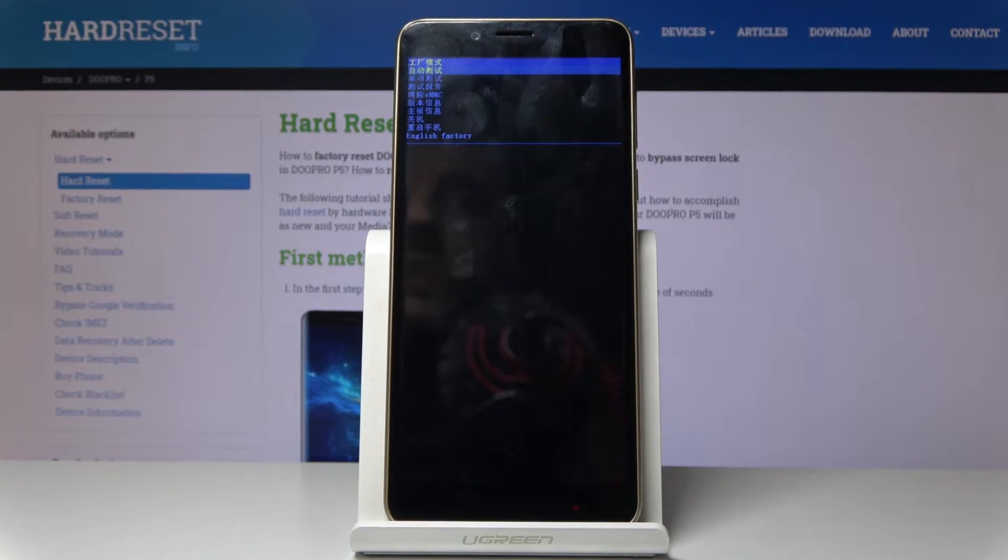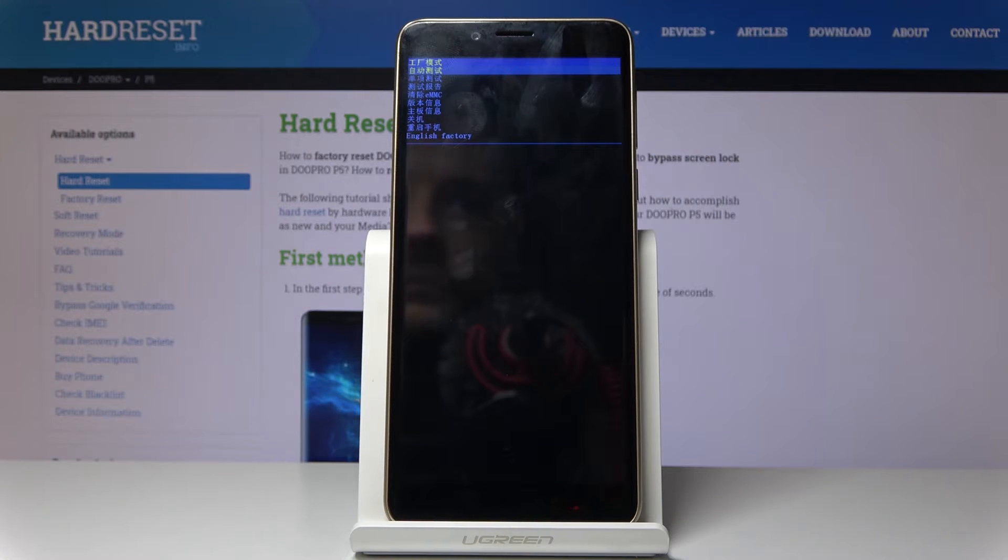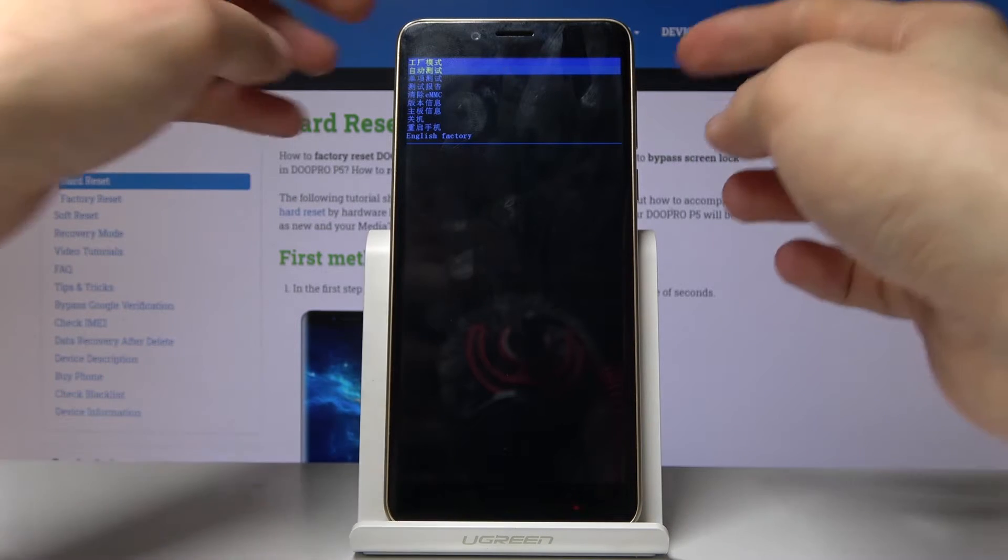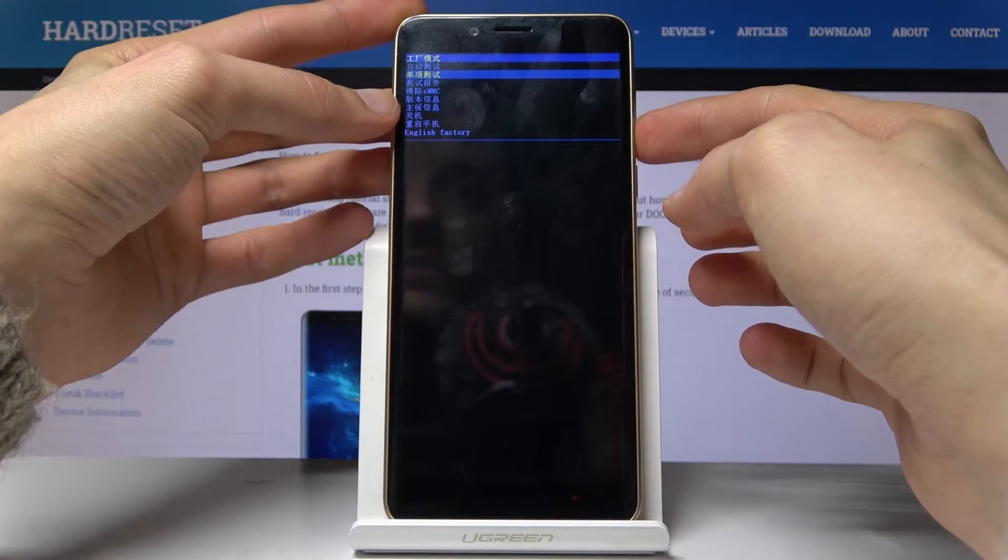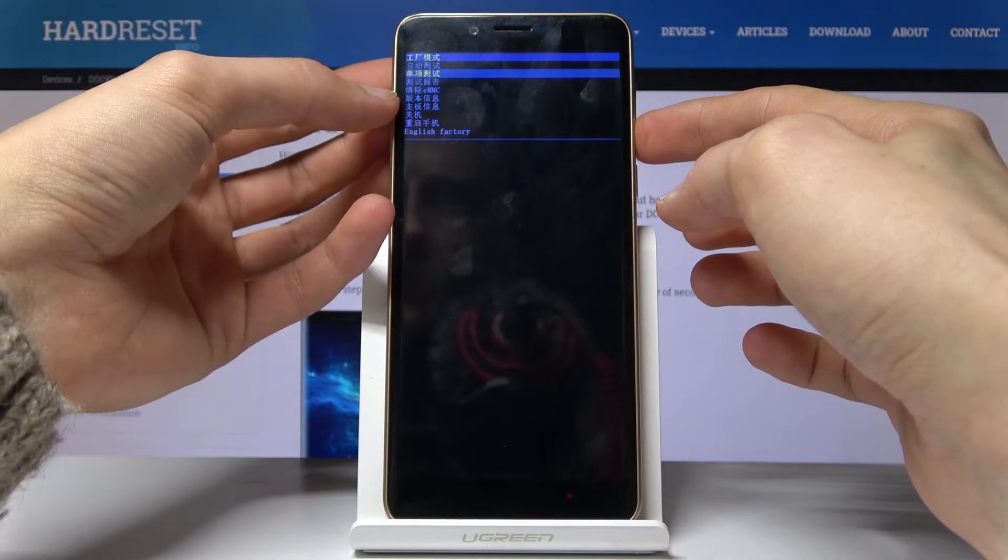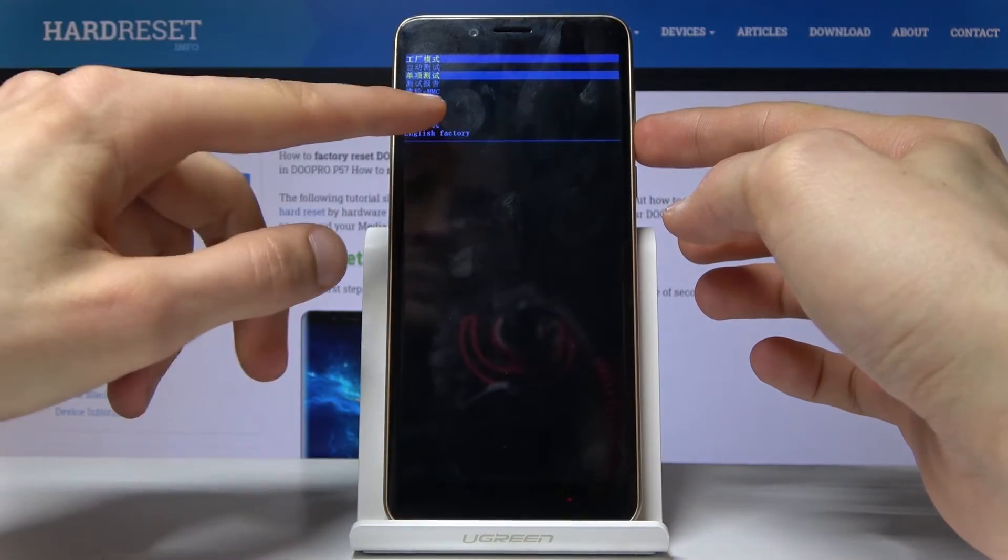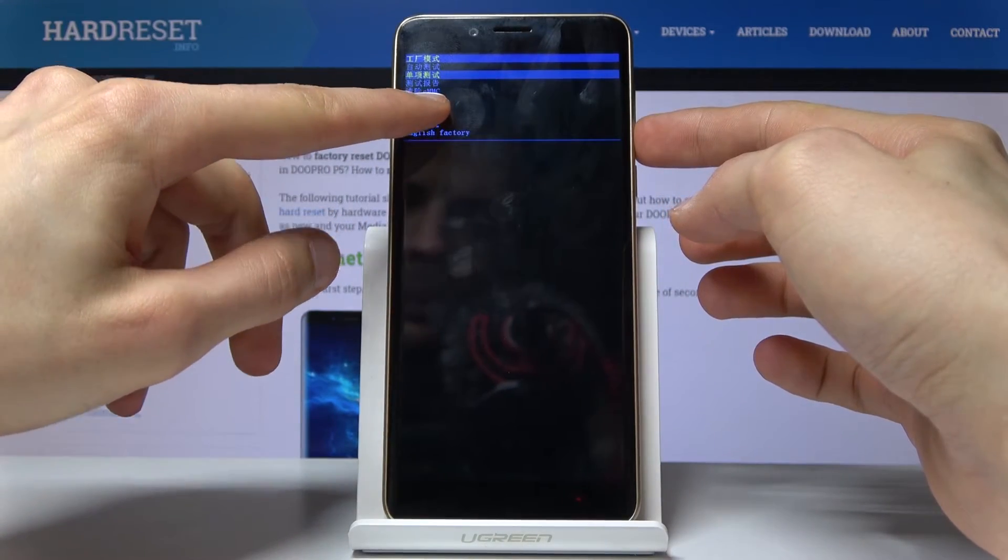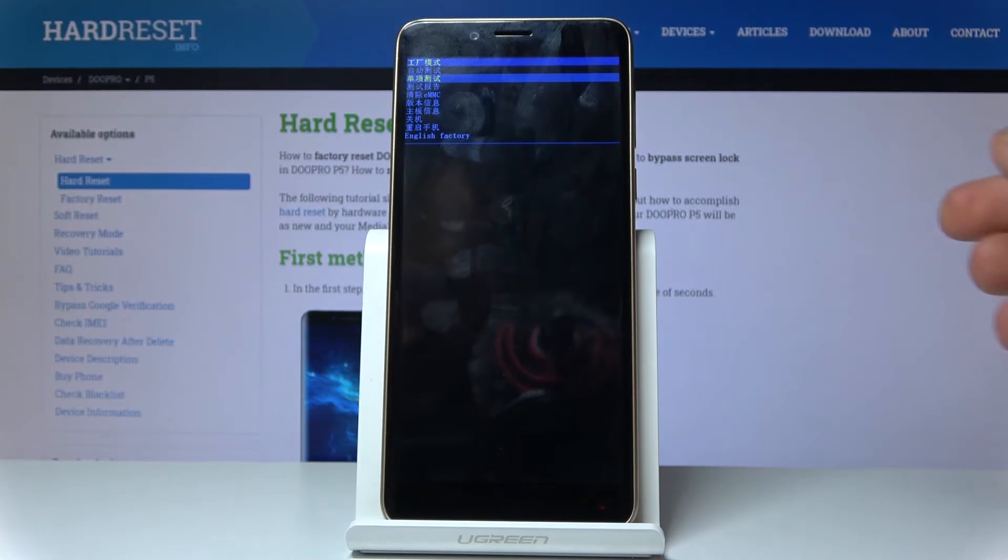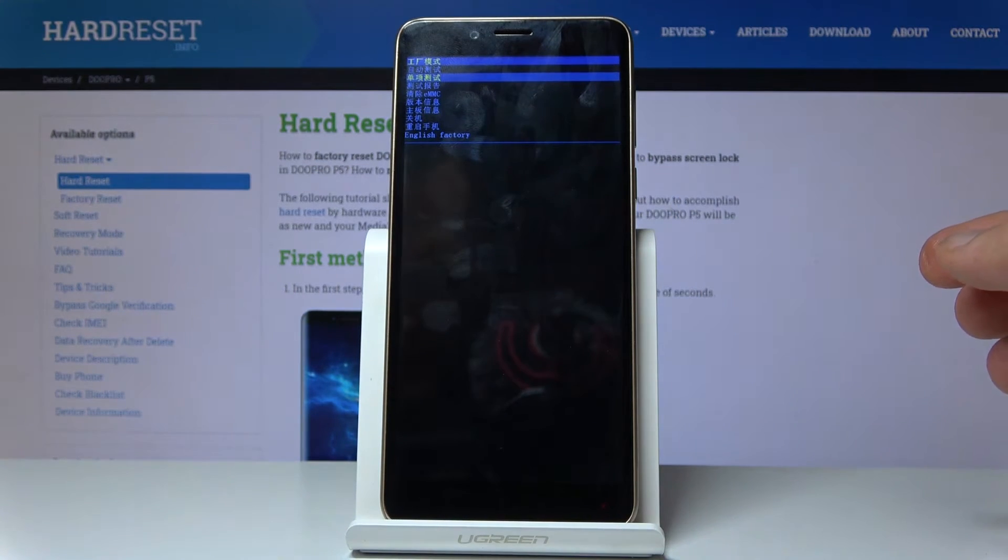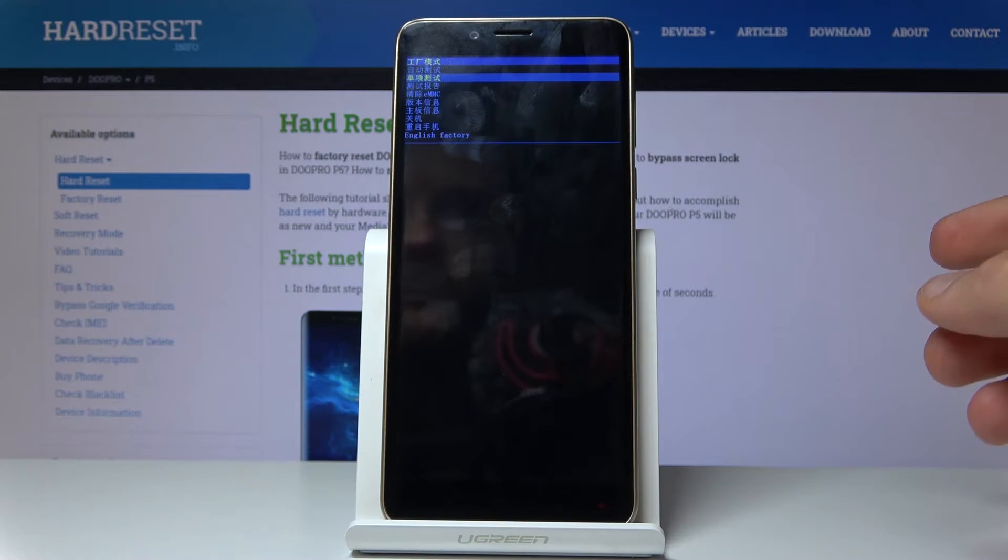So we're now in the factory mode. And here you will use volume down key to navigate and you want to select the fourth option, the one where you can see EMMC right about here. Not sure if it's clearly visible on the camera.